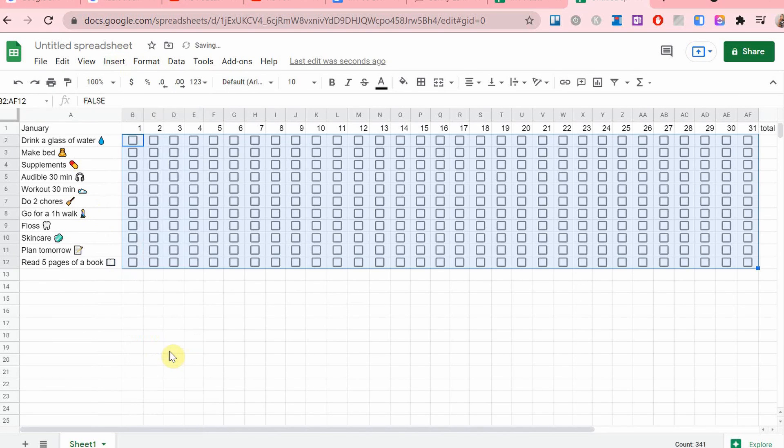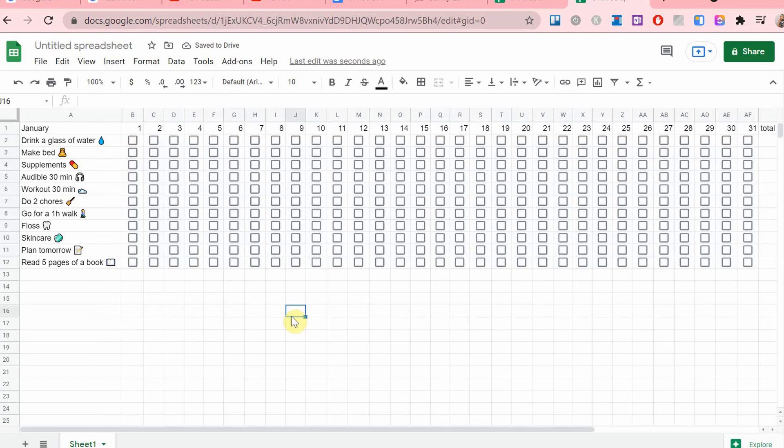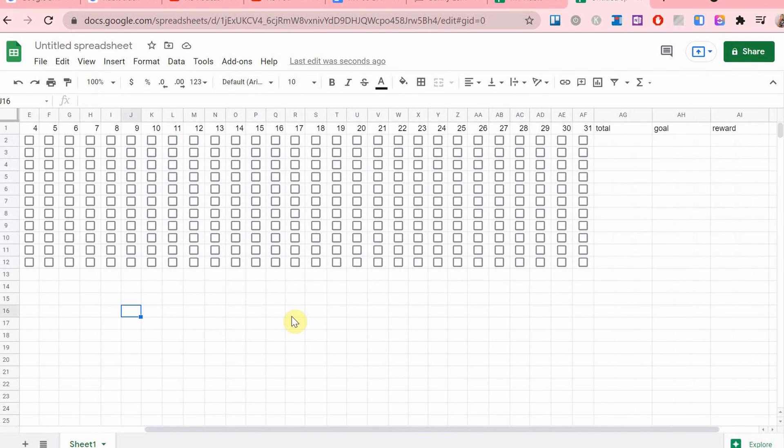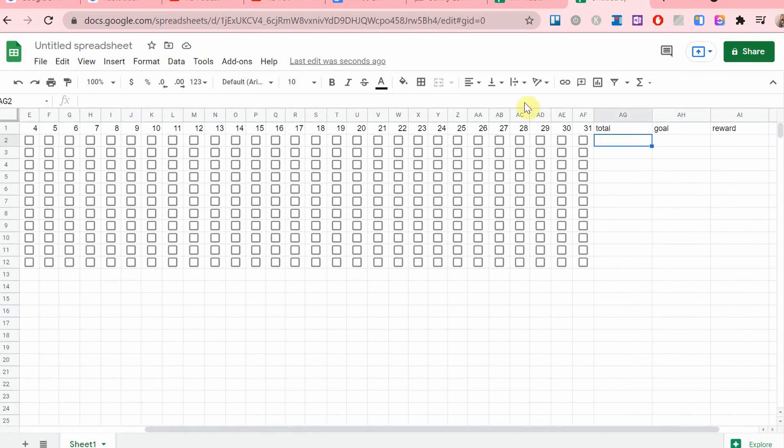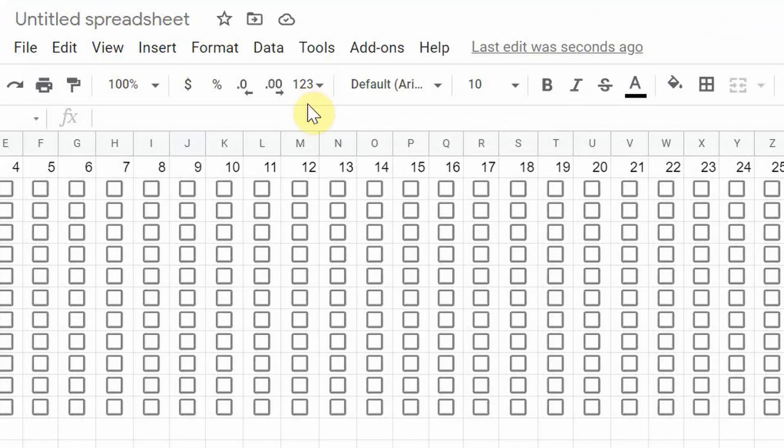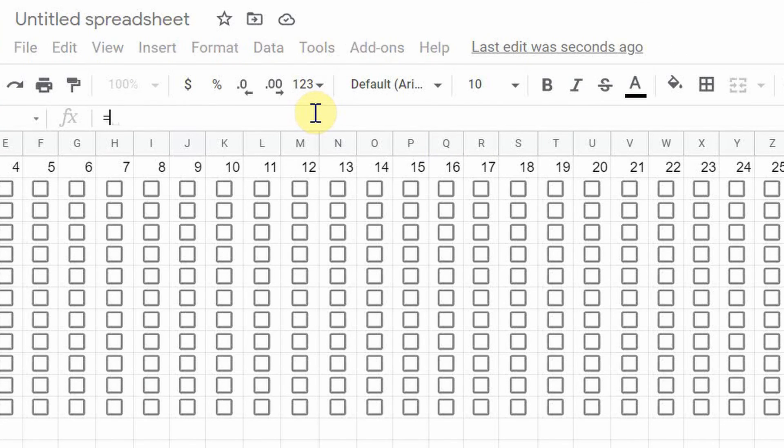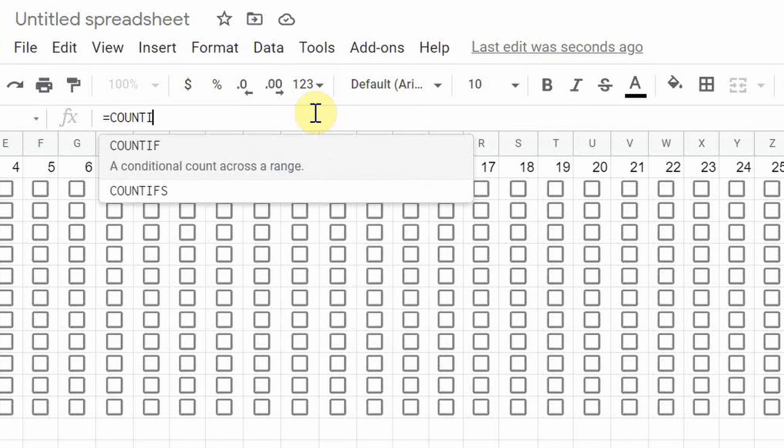Now it's time to add the formula that will count all of the checkboxes together. So this is the formula I'm using.